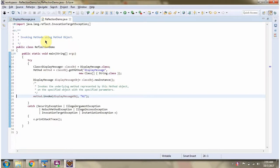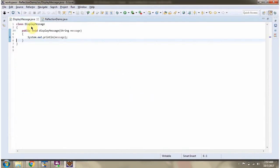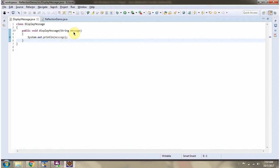This video tutorial will cover using reflection to invoke a method using method object. Here I have defined the class displayMessage. It has a displayMessage method that accepts one parameter. Using reflection, we will see how to call this displayMessage method.